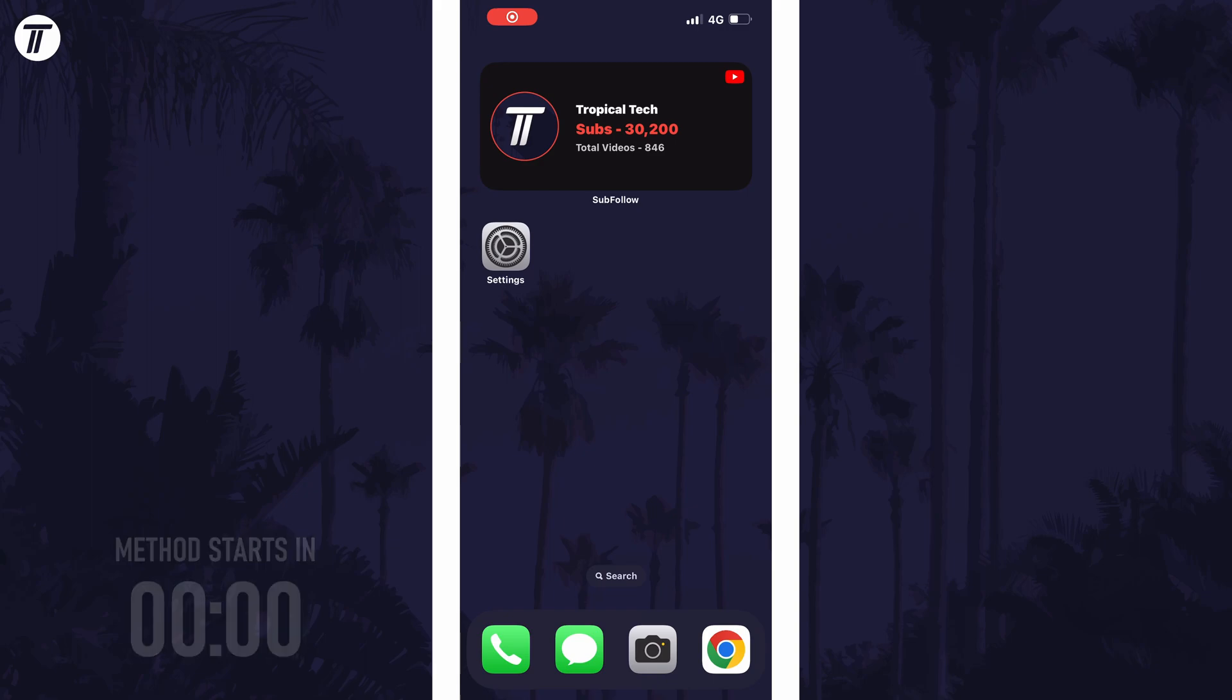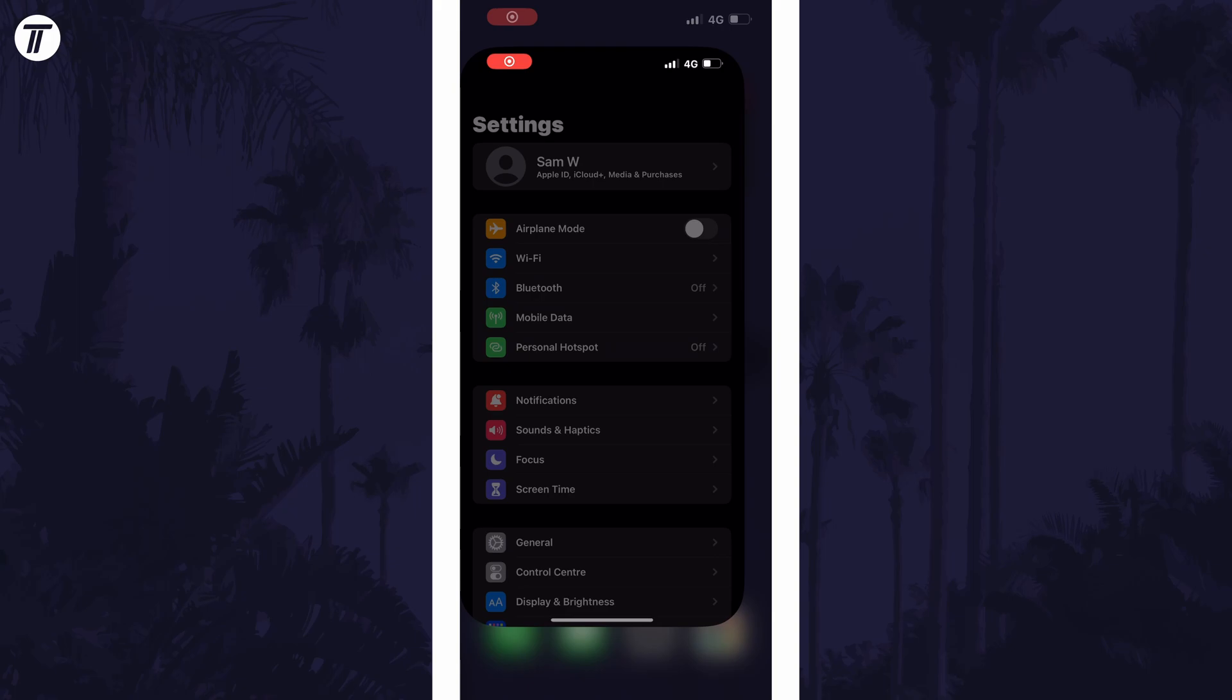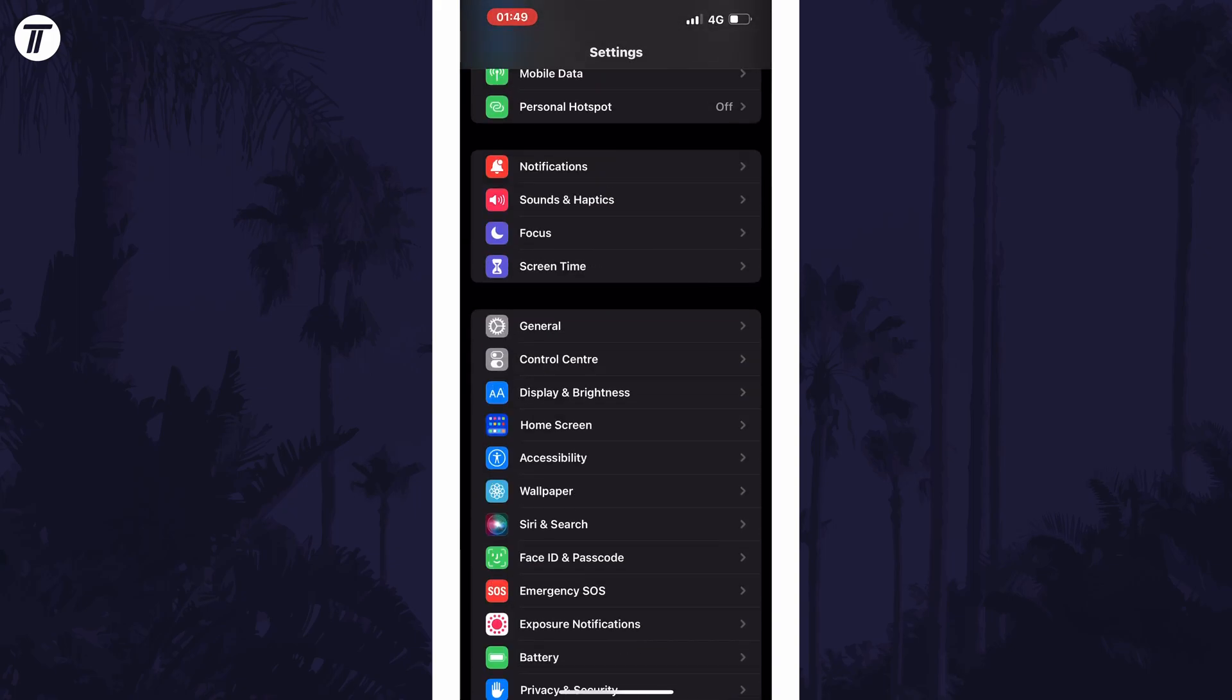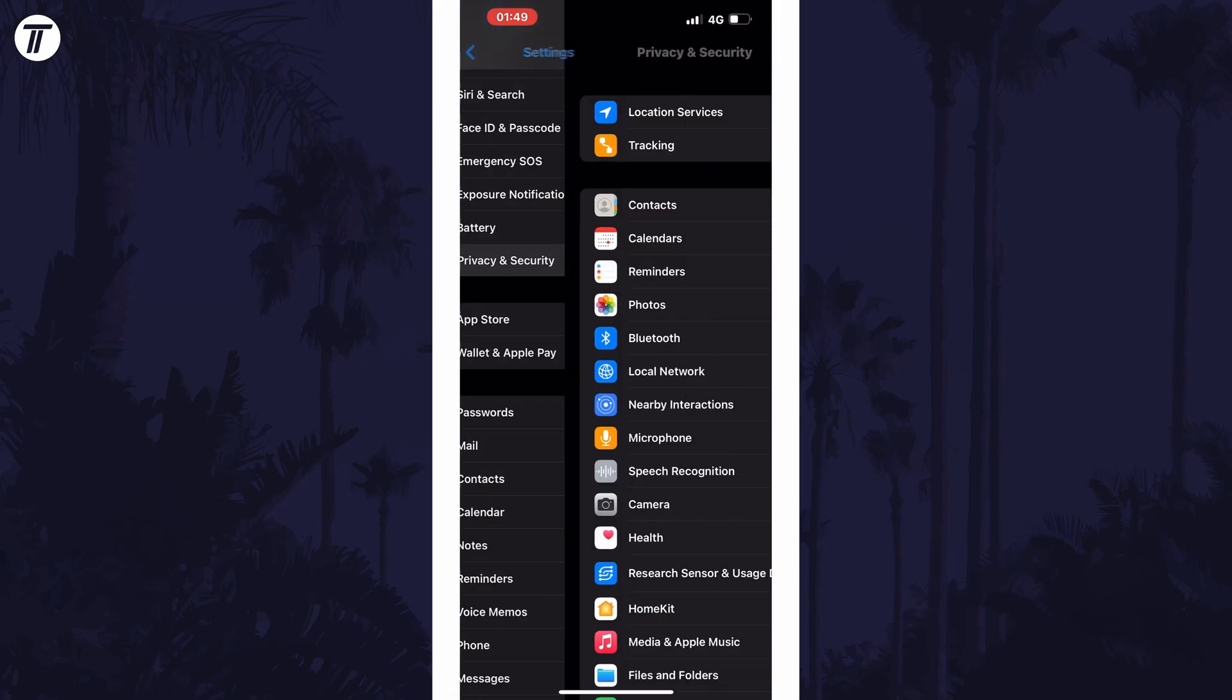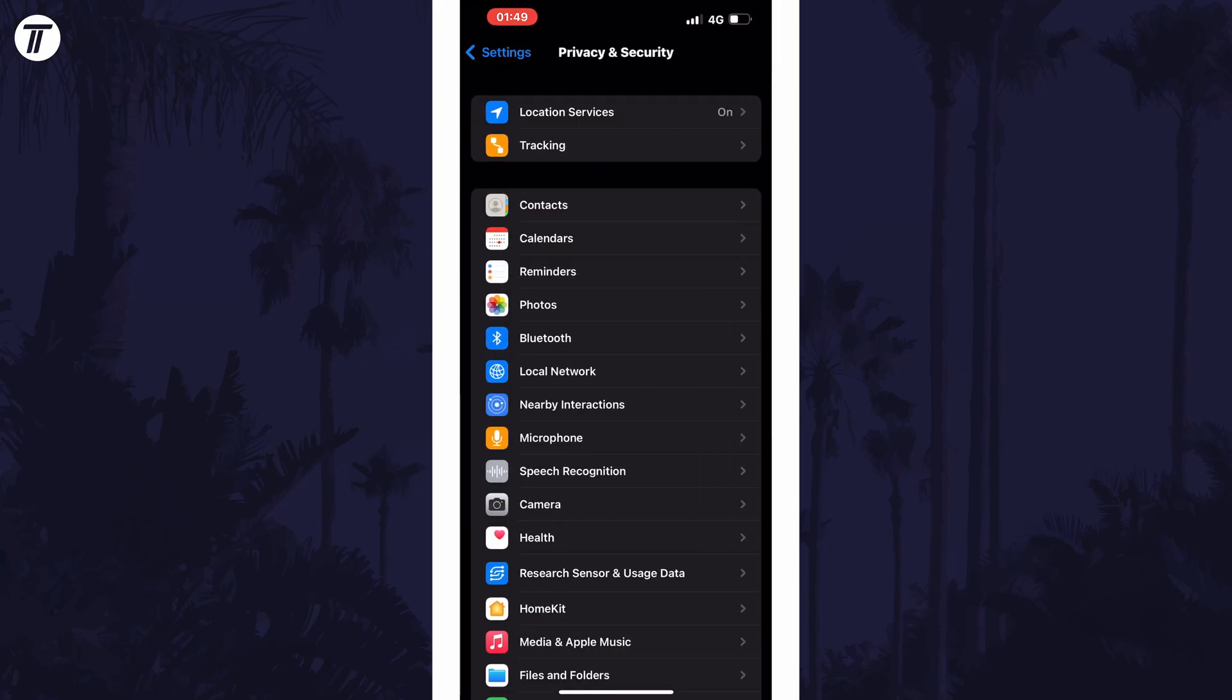To turn on precise location in iOS, open the Settings app first, then scroll down and choose Privacy and Security from the list. Within here, select Location Services.